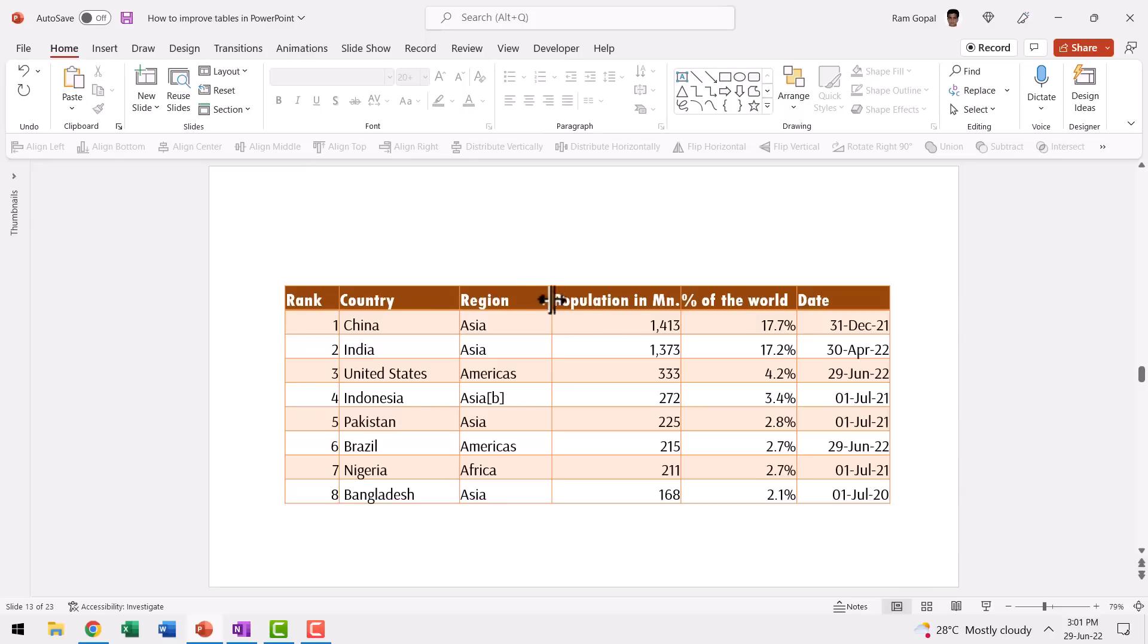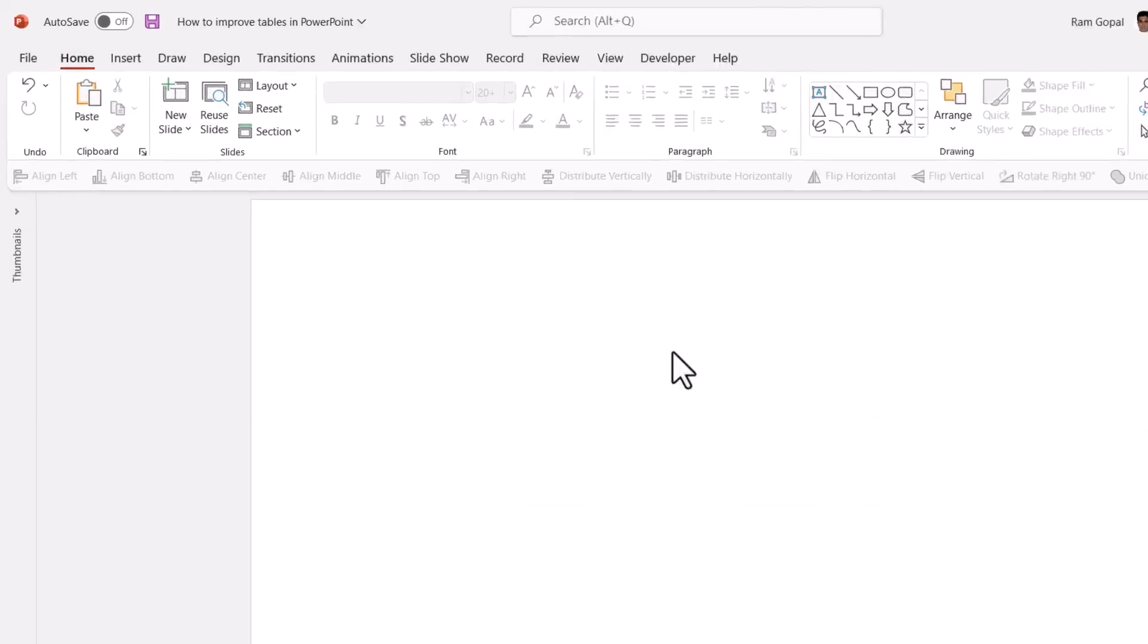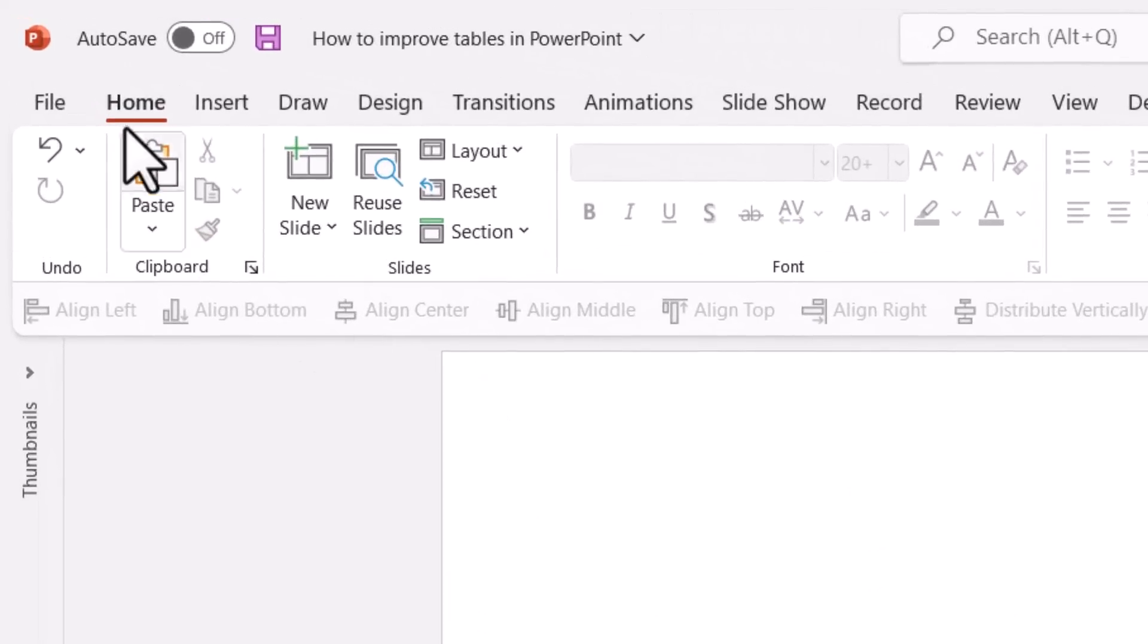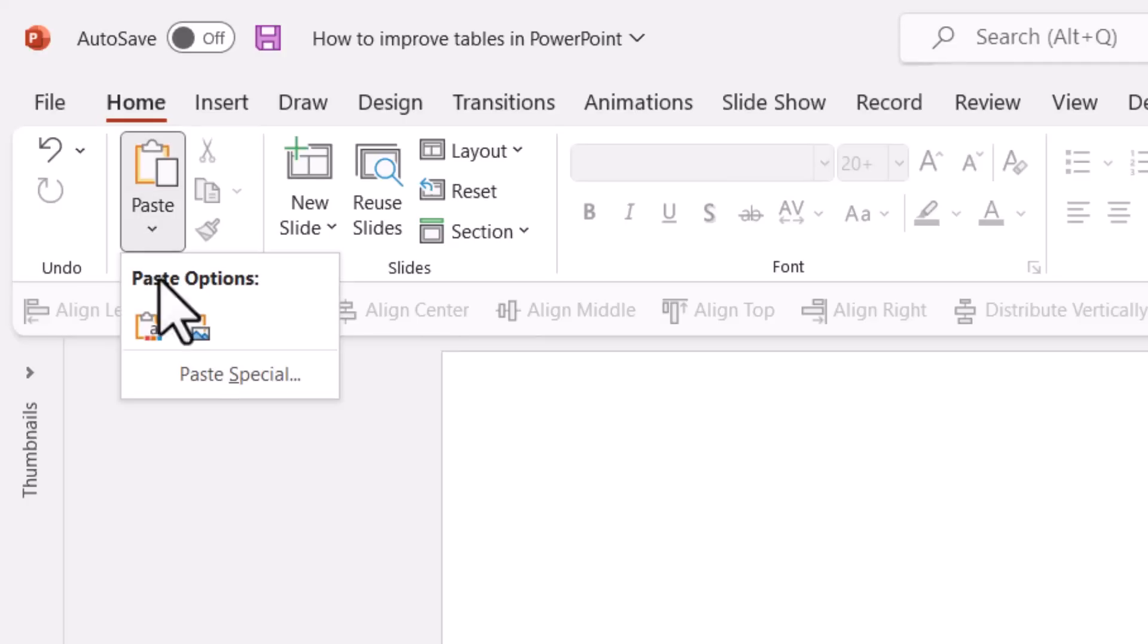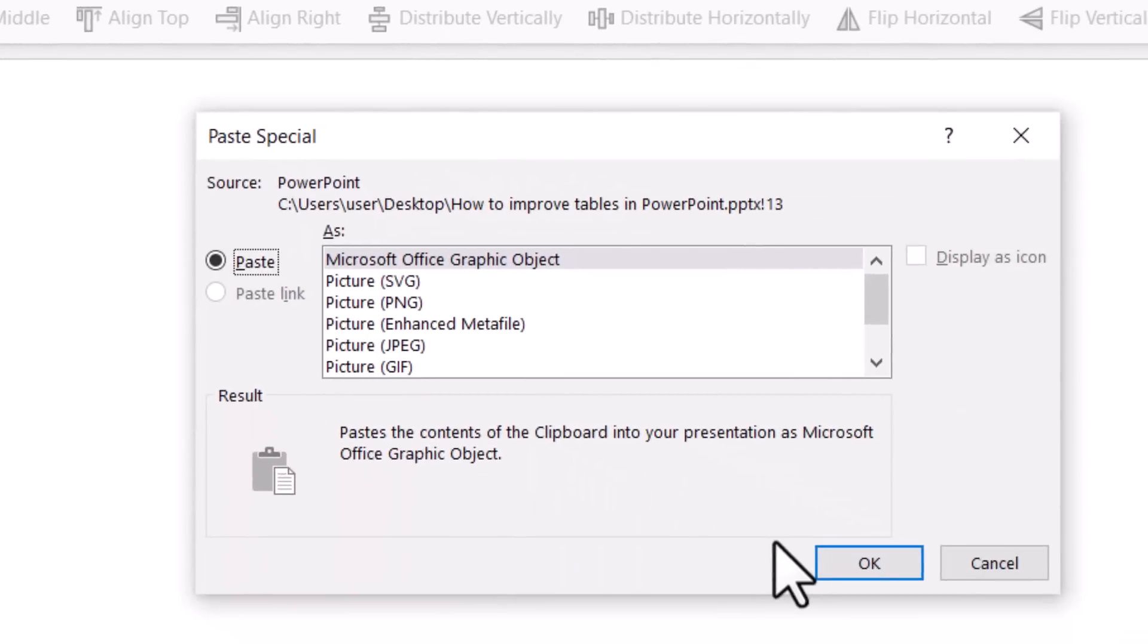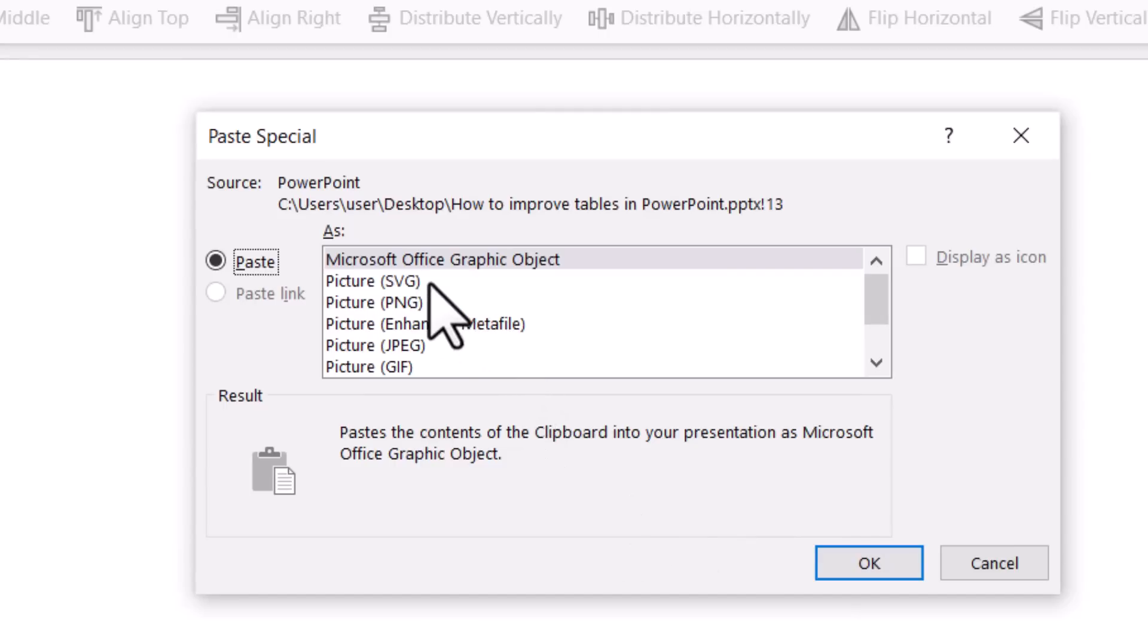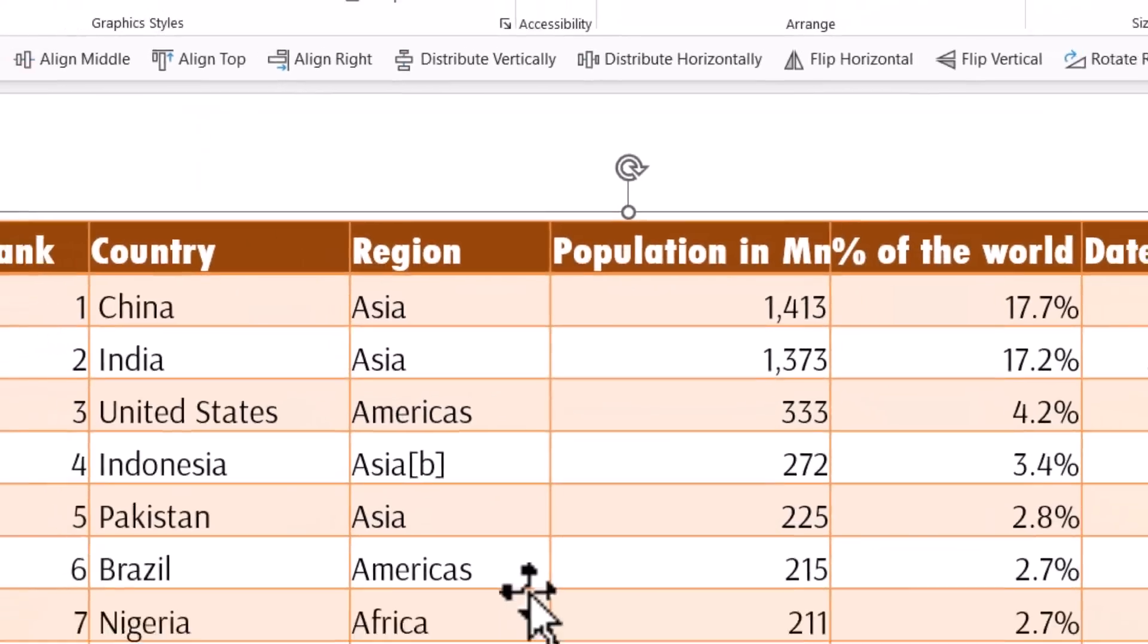The first option is you select the entire table, right click and cut it. Then you go to home paste and click on the dropdown menu to access paste special. You can either choose enhanced meta file, which is EMF format or SVG format. Whatever is available in your version of PowerPoint. I'm going to choose SVG format and say OK.